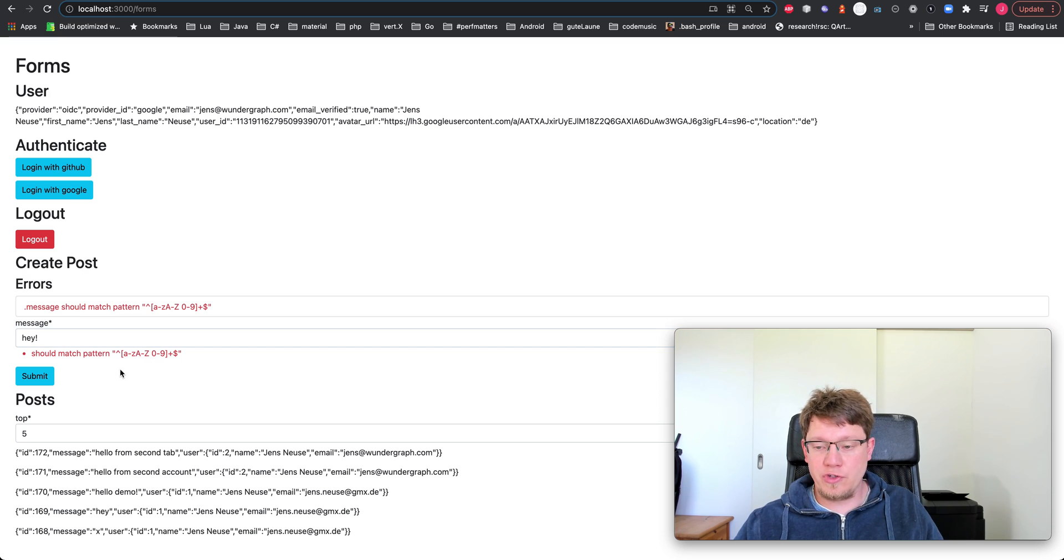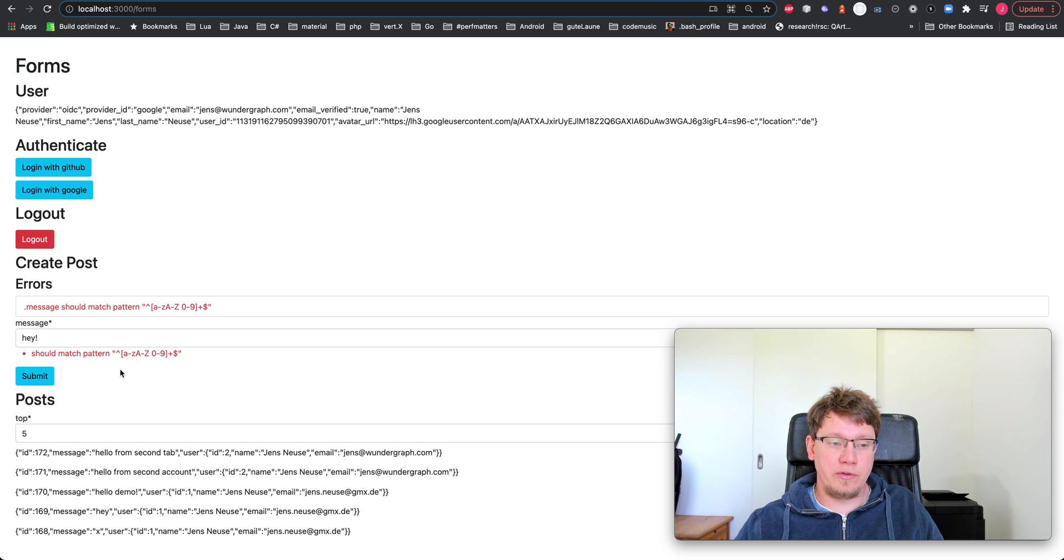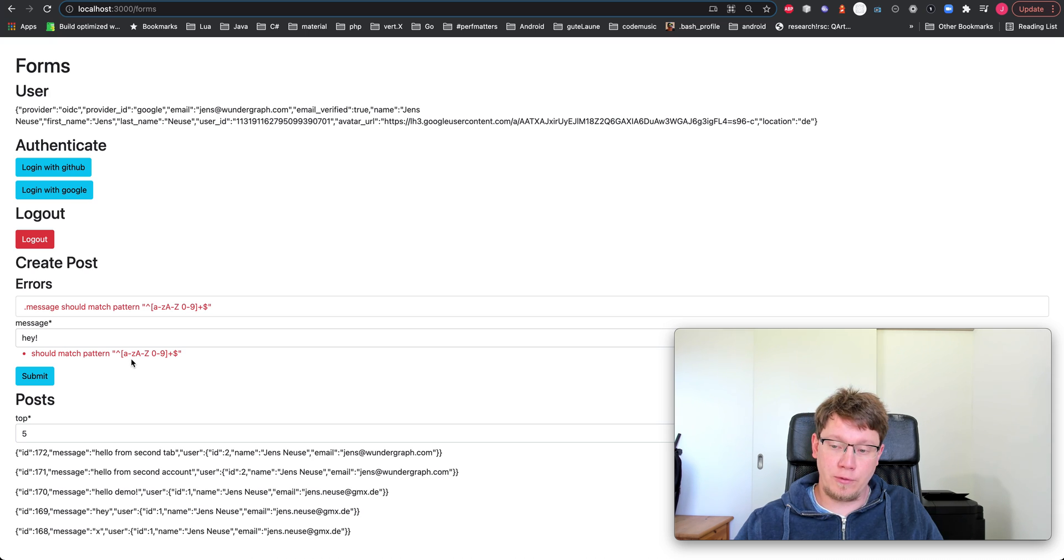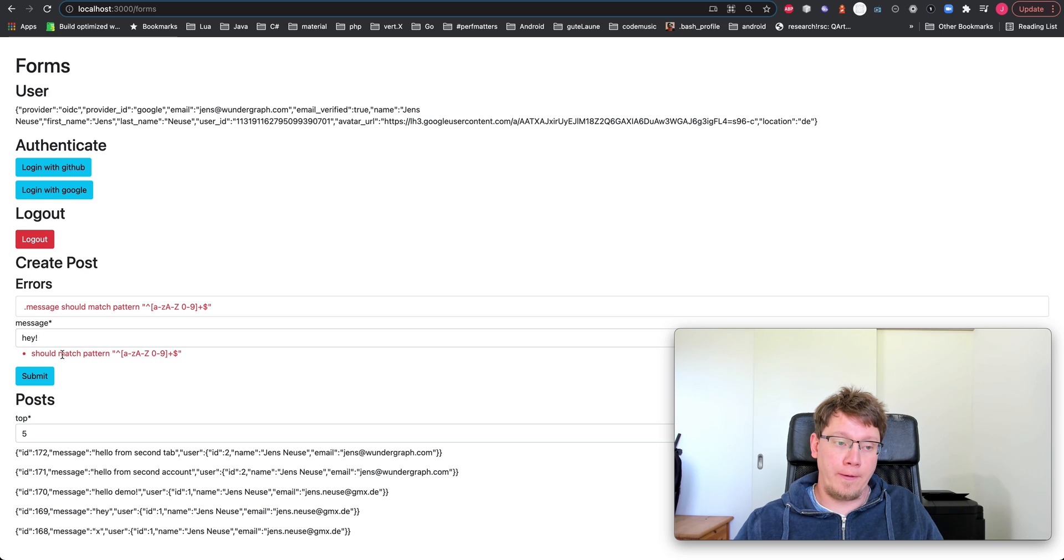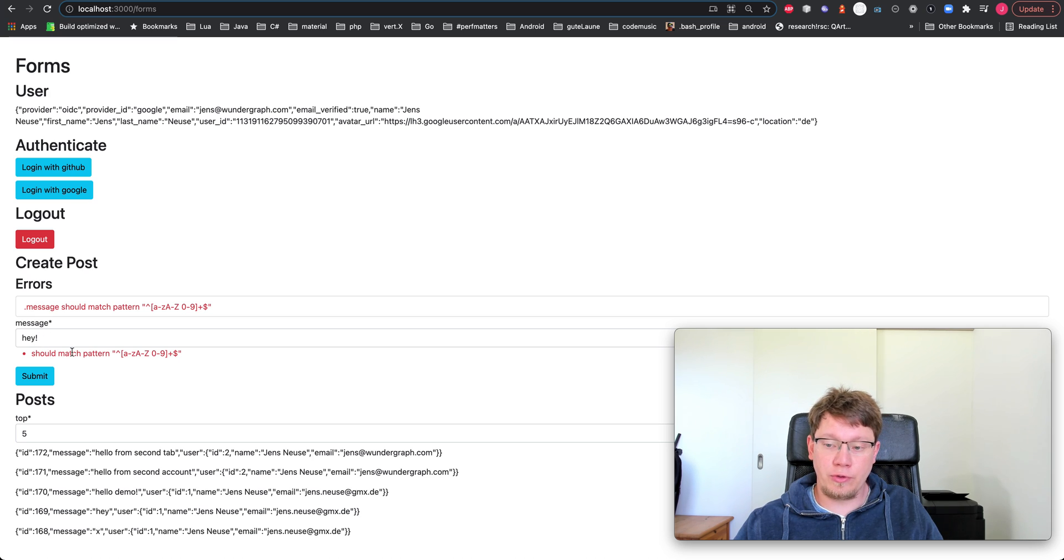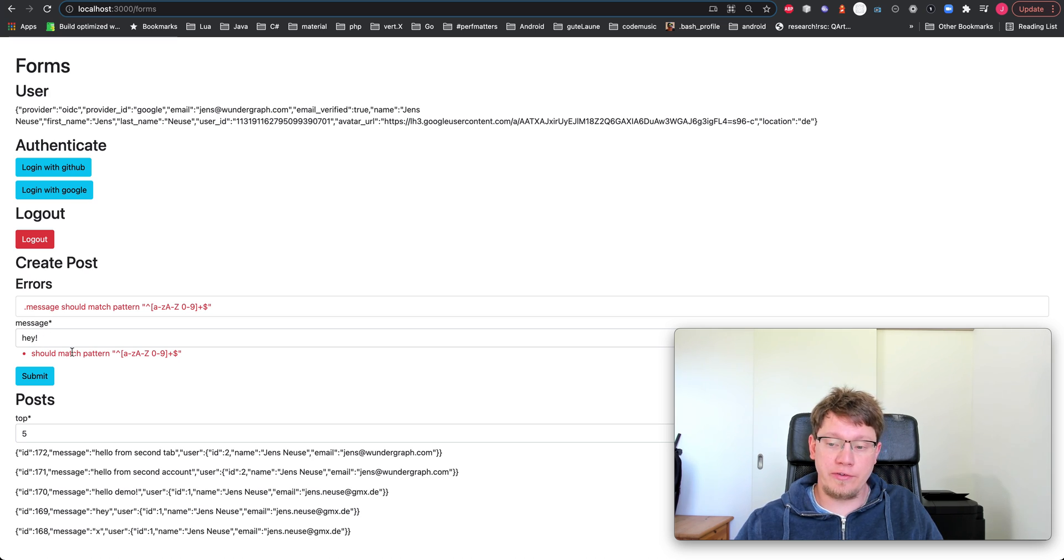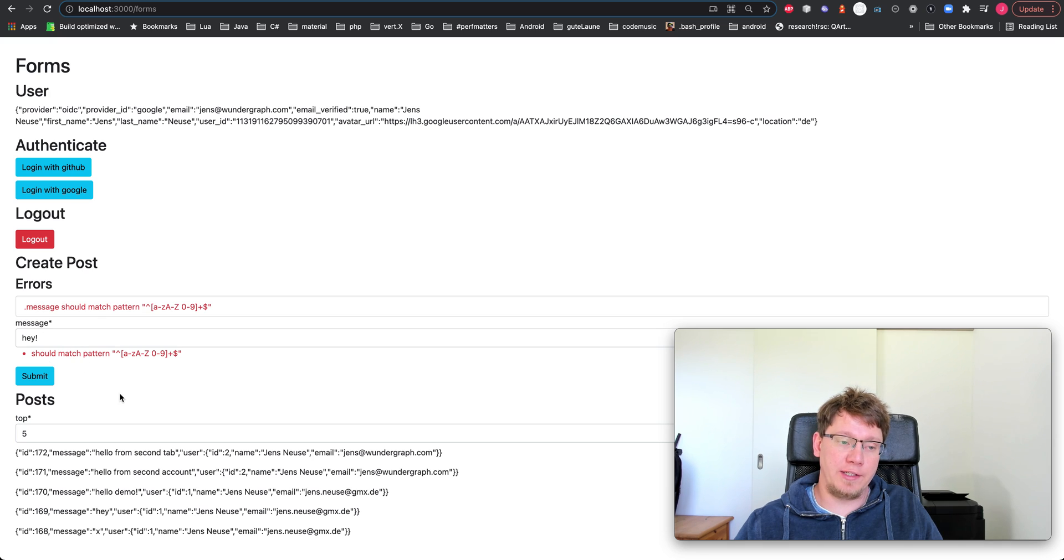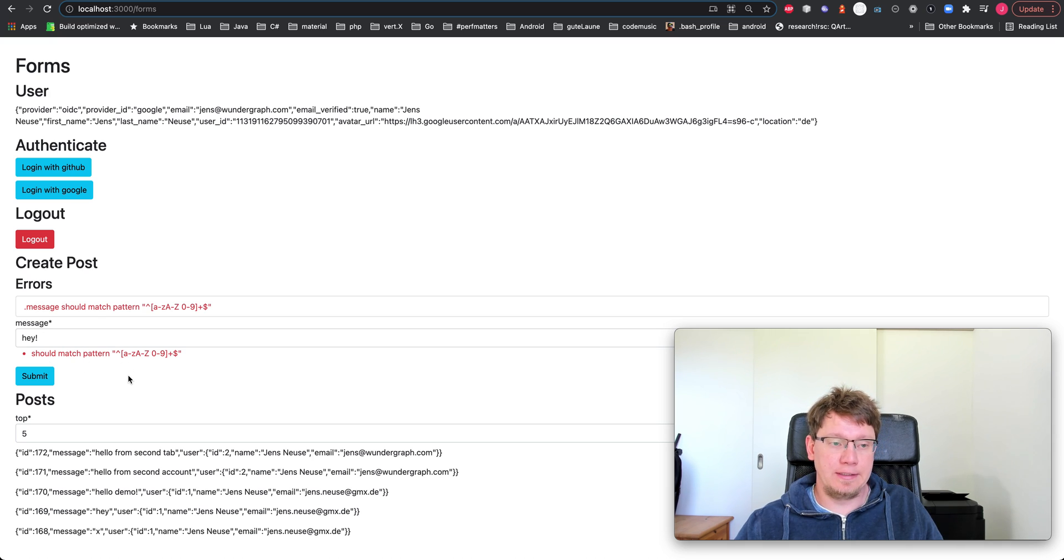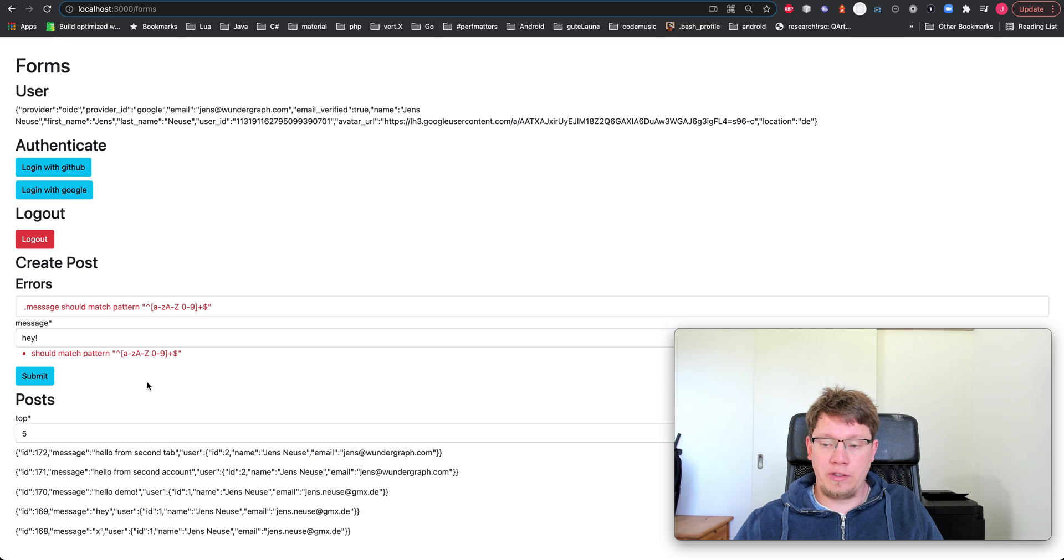Obviously, you could change the UI a bit. And one question I hear a lot from users is, is this client side validation or server side validation? And the answer is both. So we validate both on the client and on the server. And this is done using JSON schema validation.